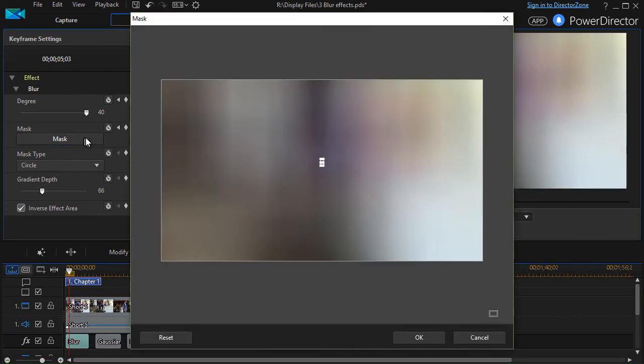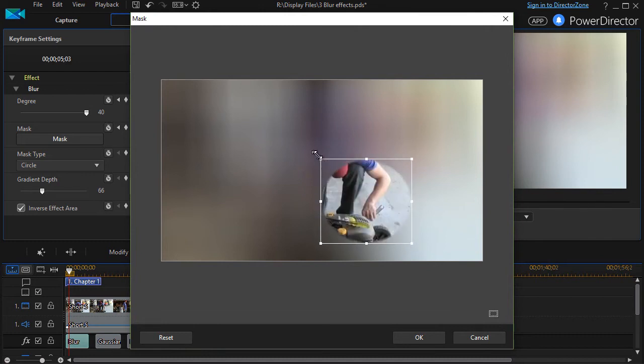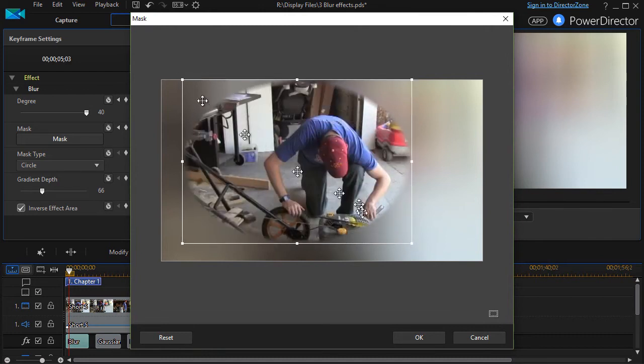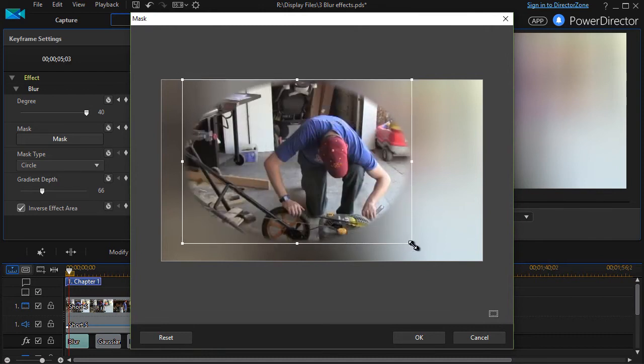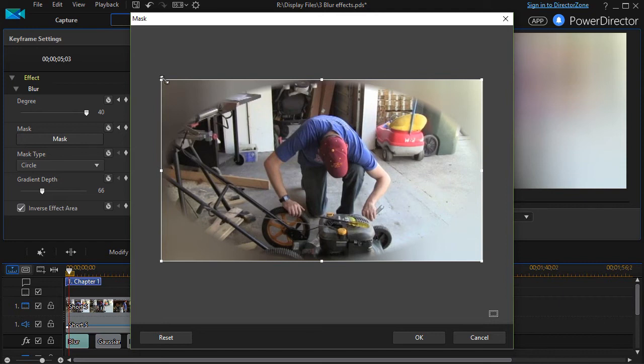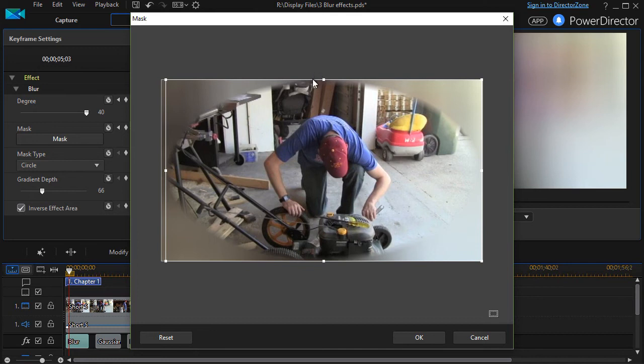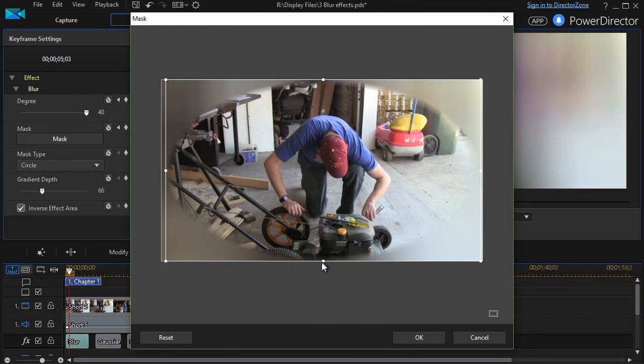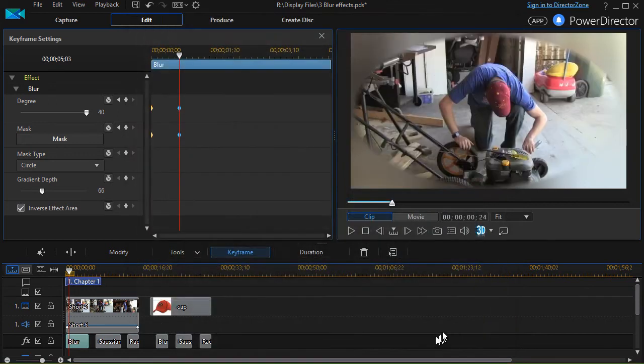We'll click on the mask here and enlarge it. Let's see if we can make it bigger than the picture. Do I have a limit? Yes, I cannot make it larger than the picture. So we'll make it that big. Click OK.